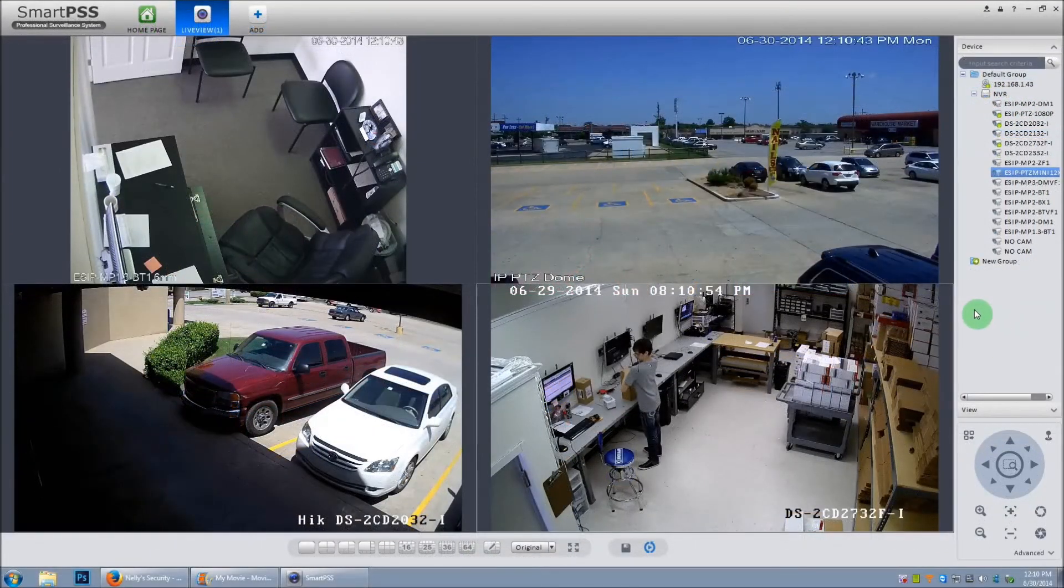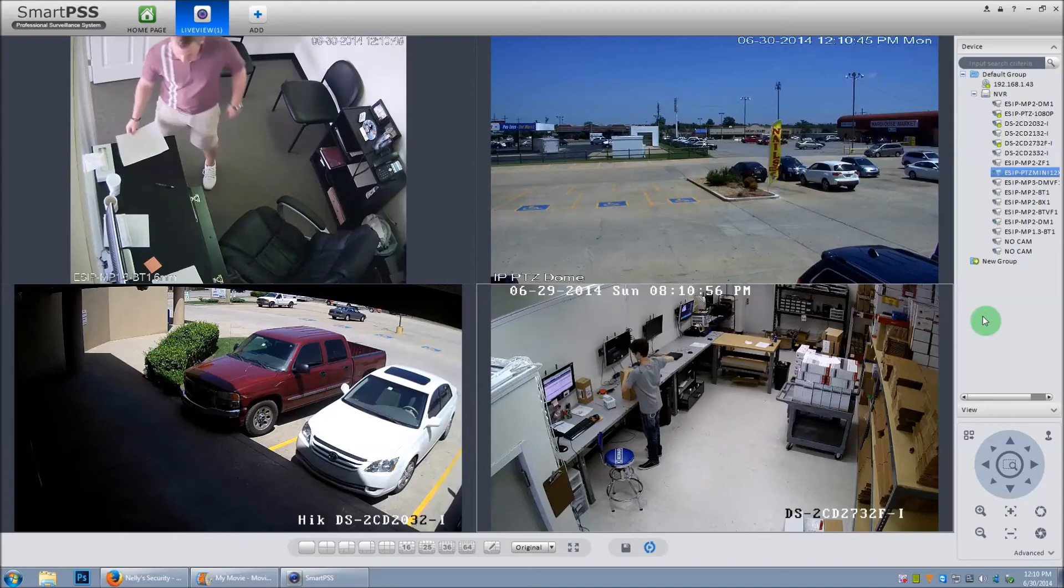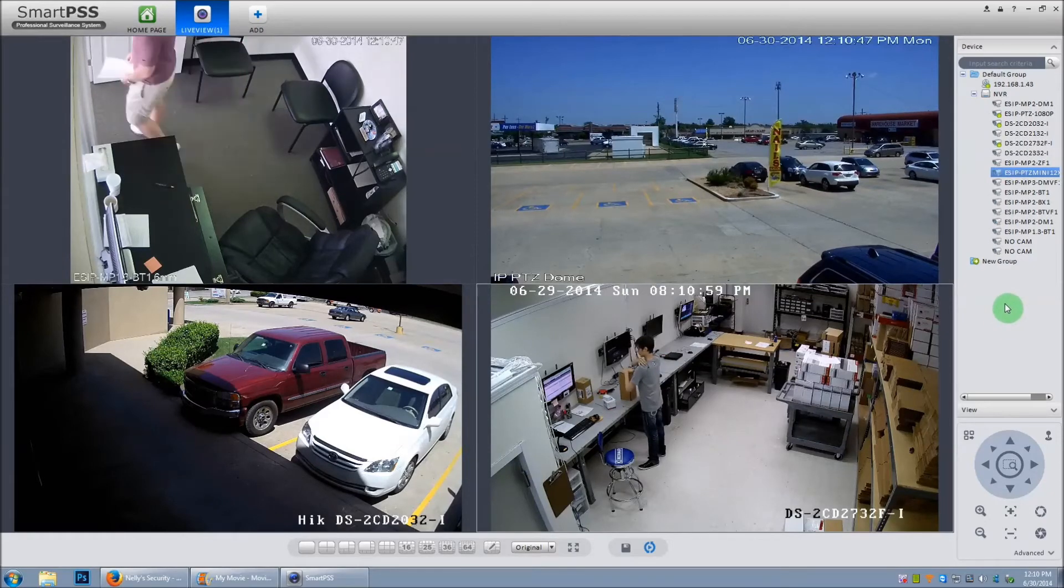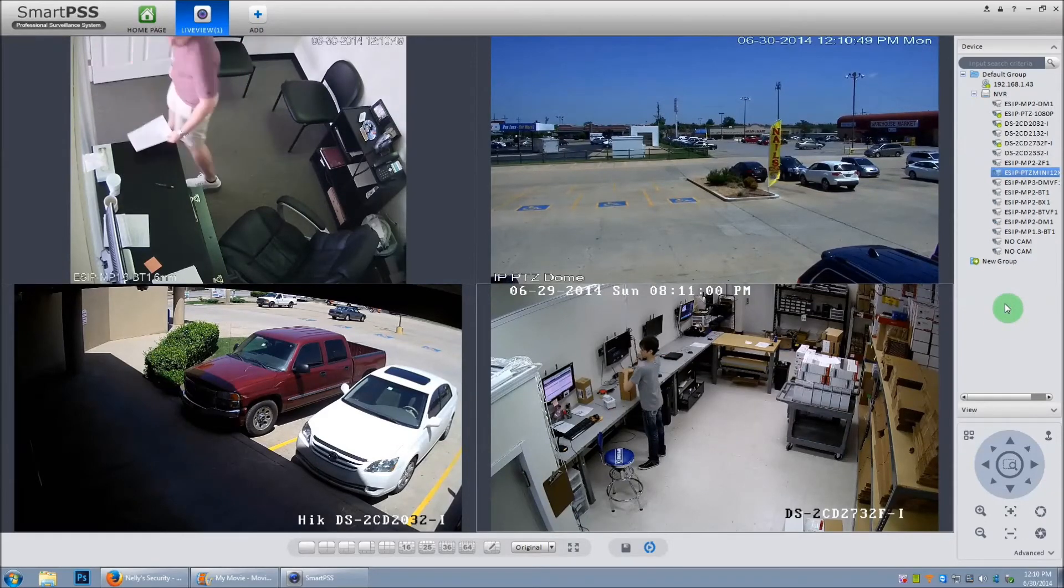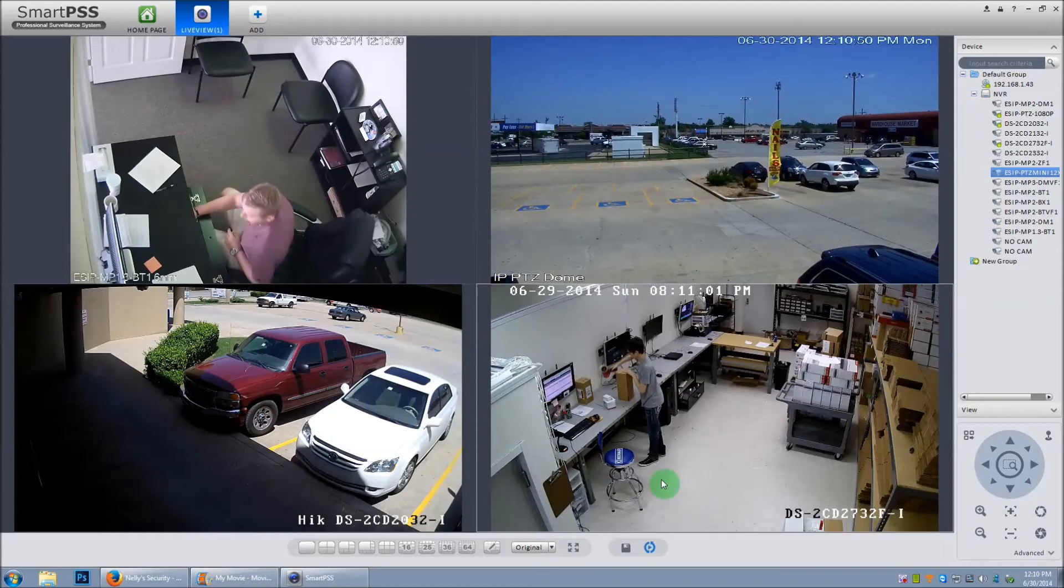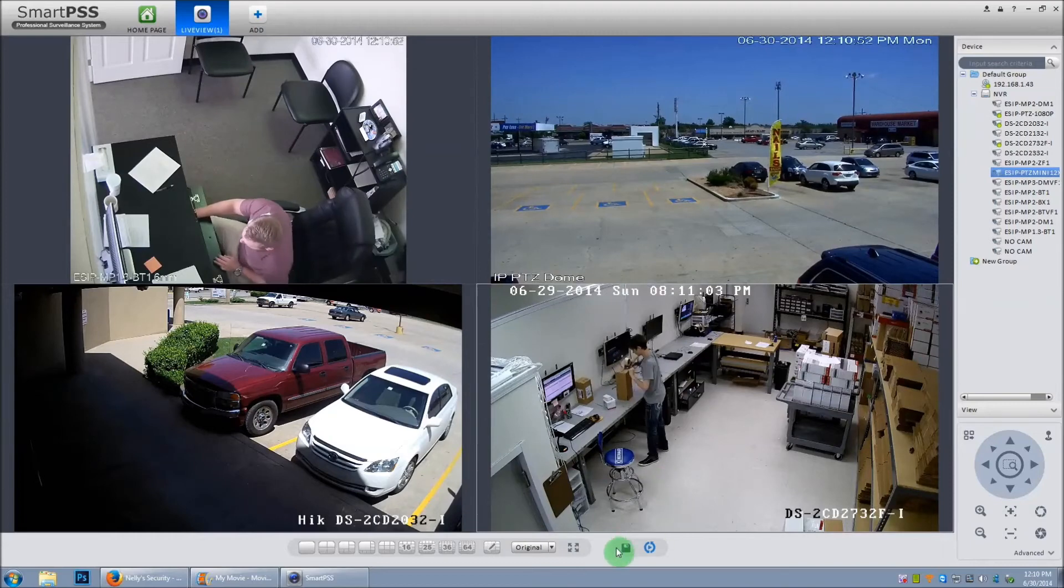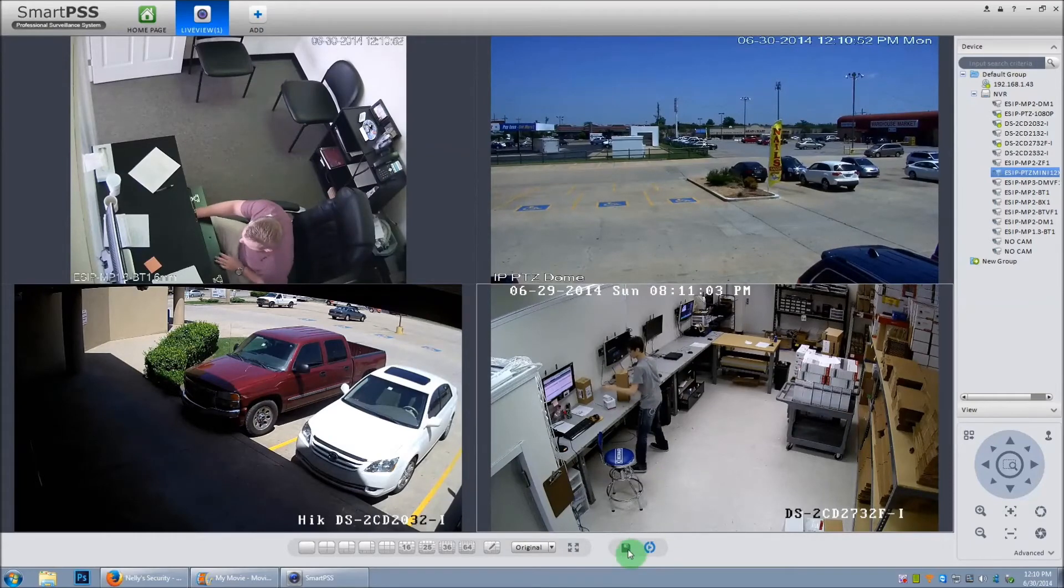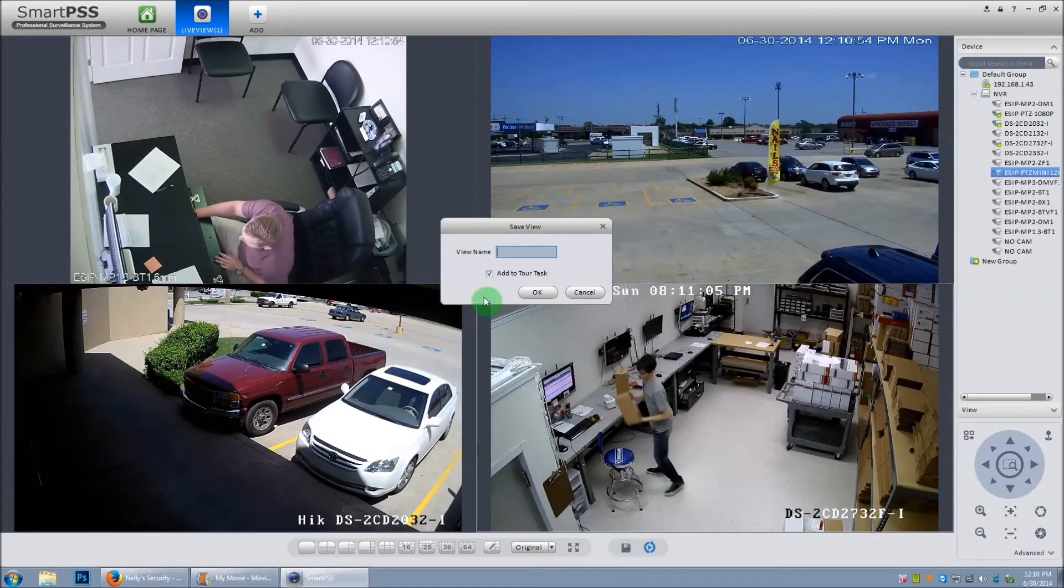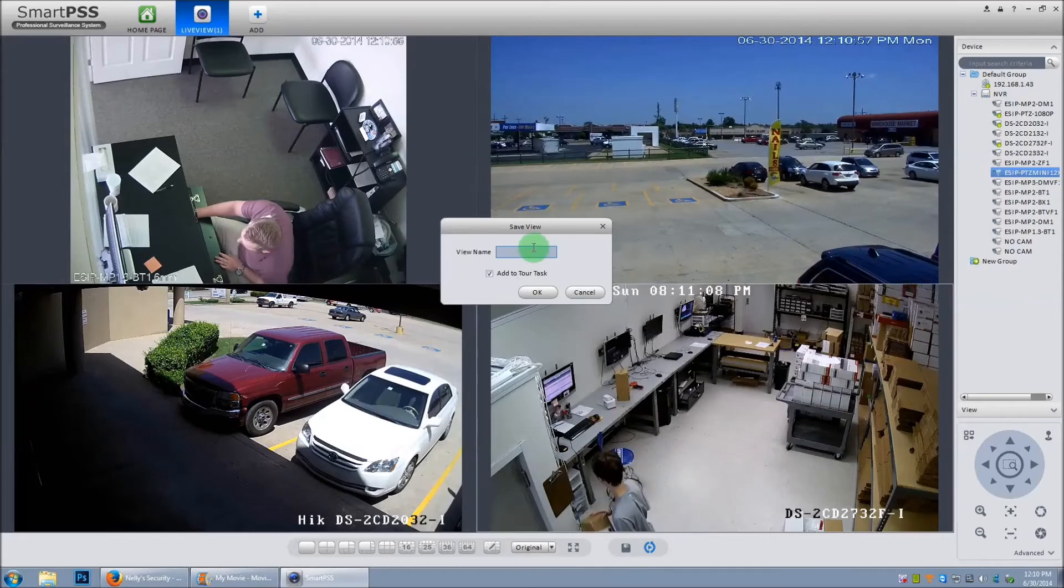Now that we have all of our windows added to Smart PSS, what we want to do is create a view to save these windows. To do that, we're going to go down and click the disk icon here. Then it'll pop up a new window. Let's go ahead and name the view.